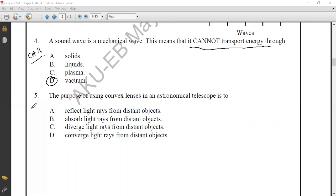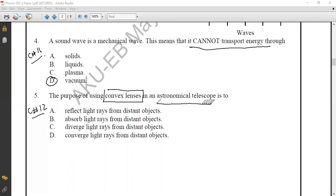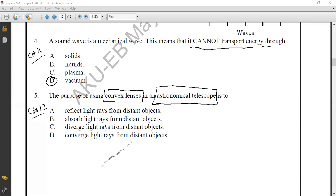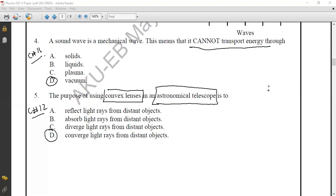Question number five from Chapter 12, Geometrical Optics. The purpose of using a convex lens — we use a convex lens in an astronomical telescope. The main function of this convex lens is to focus a very far object. The correct option is option D: to converge light rays from a distant object.